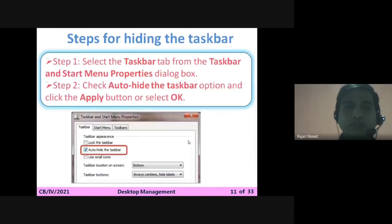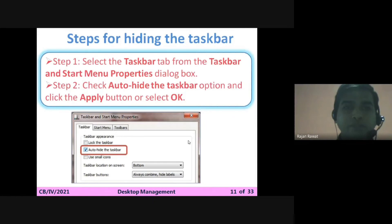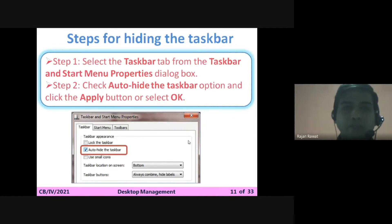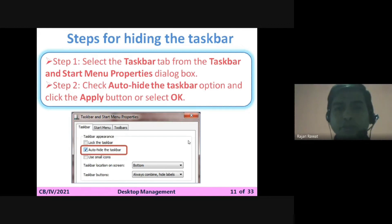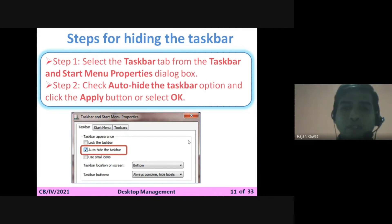The steps for hiding the taskbar: Step 1 — select the Taskbar tab from the Taskbar and Start Menu Properties dialog box. Step 2 — check the Auto Hide the Taskbar option and click Apply or OK.